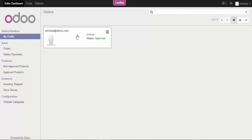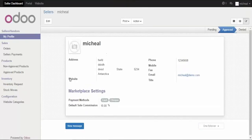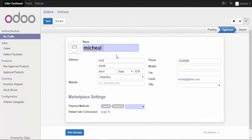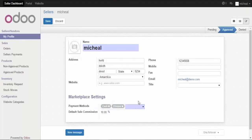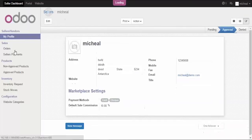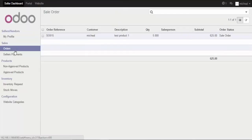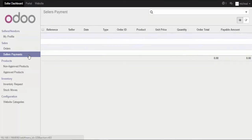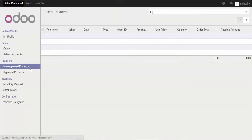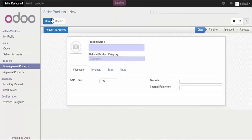In the seller's marketplace portal, you can see the seller profile. You can update your profile — address, default commission which is read-only, and payment method. You can edit PayPal if you want to add it, but not the commission. You can also check your sales orders, seller payment account, and products pending approval. You can create a product — let's say 'Micro Test Product One'.